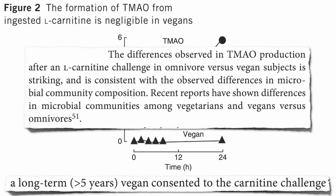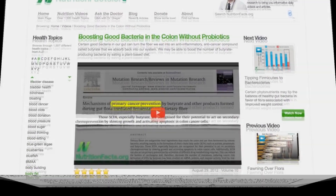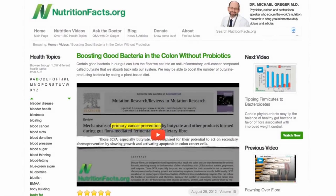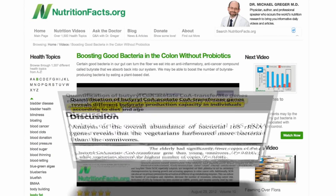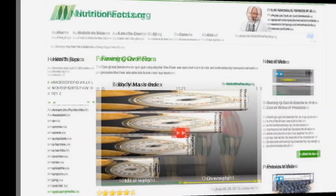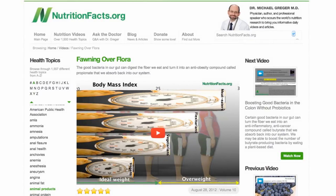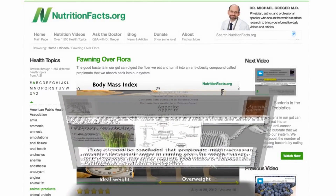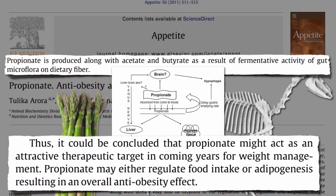And why should they? It's like the whole prebiotic story: you eat a lot of fiber and you select for fiber-consuming bacteria, and some of the compounds they make with fiber are beneficial — like the propionate that appears to have an anti-obesity effect.